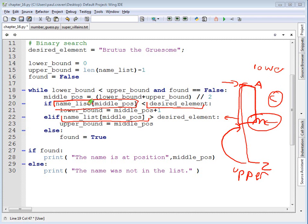If neither of these are true, that is, if it's not less than or greater than, it must be equal to it, and I've found my element. I'll set found to true, and I can drop out.